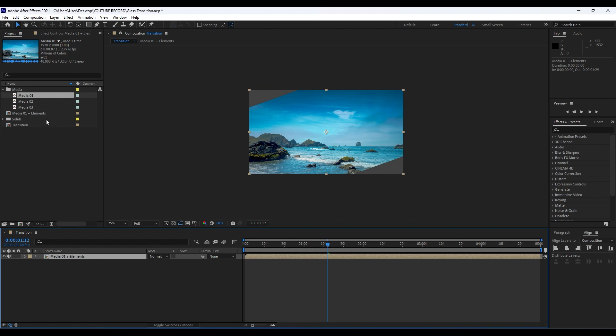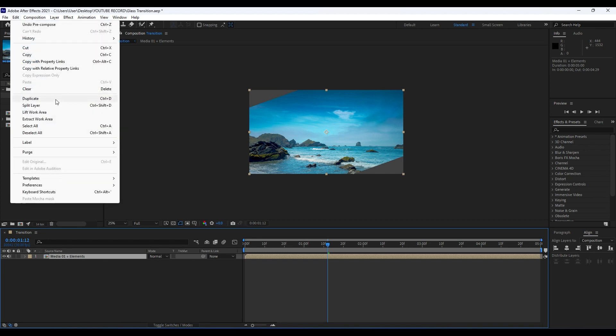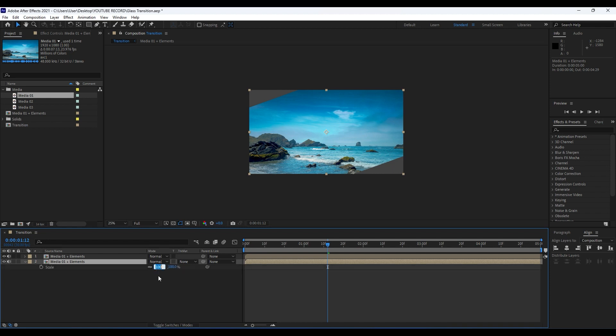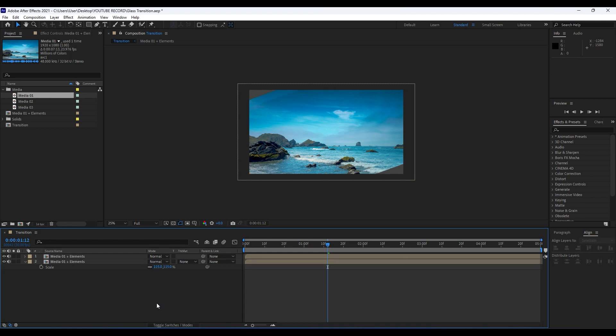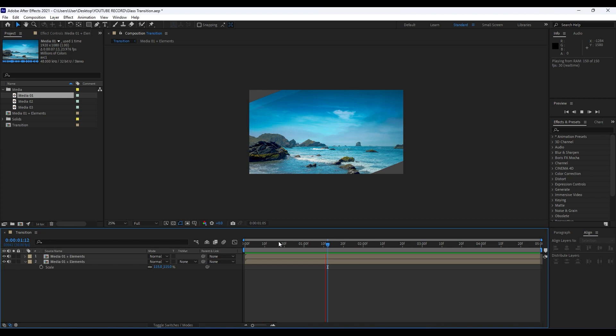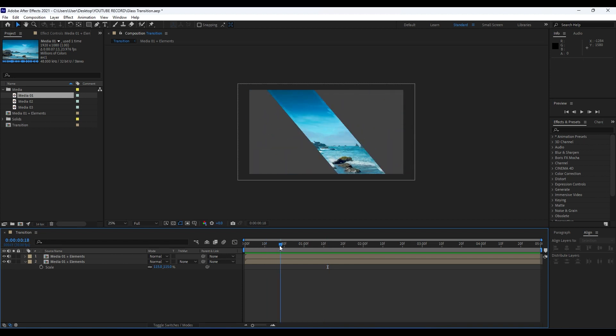Next thing what we're gonna do is to click here and then Ctrl+D or go Edit and then Duplicate. Choose the bottom layer, hit S on your keyboard, and for the scale parameter hit 115, like so. And now we have something like this.